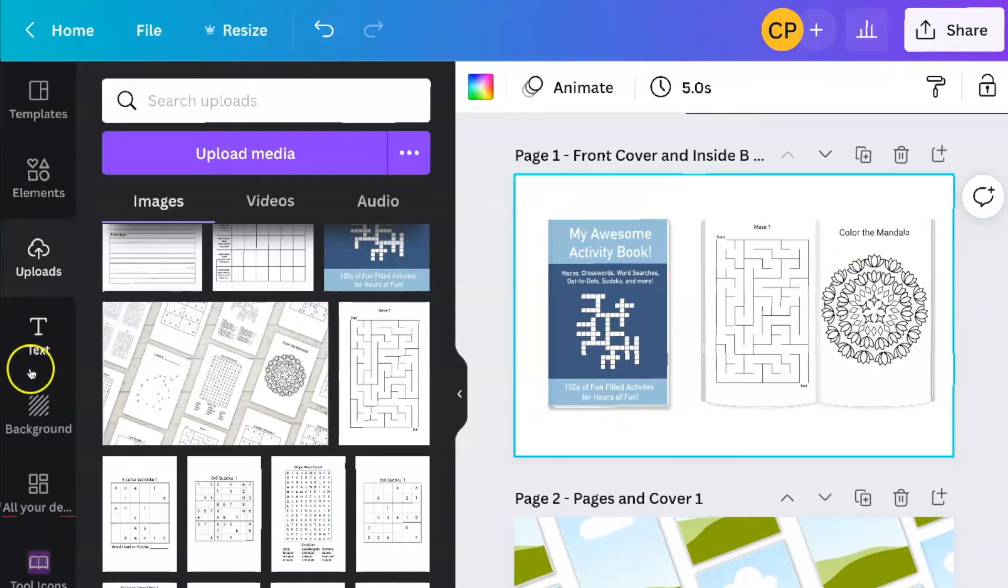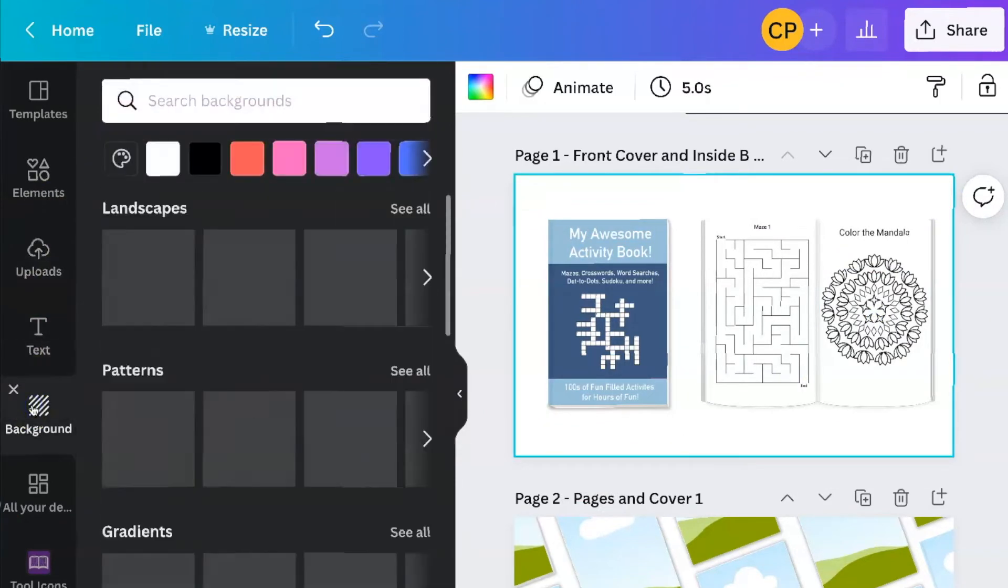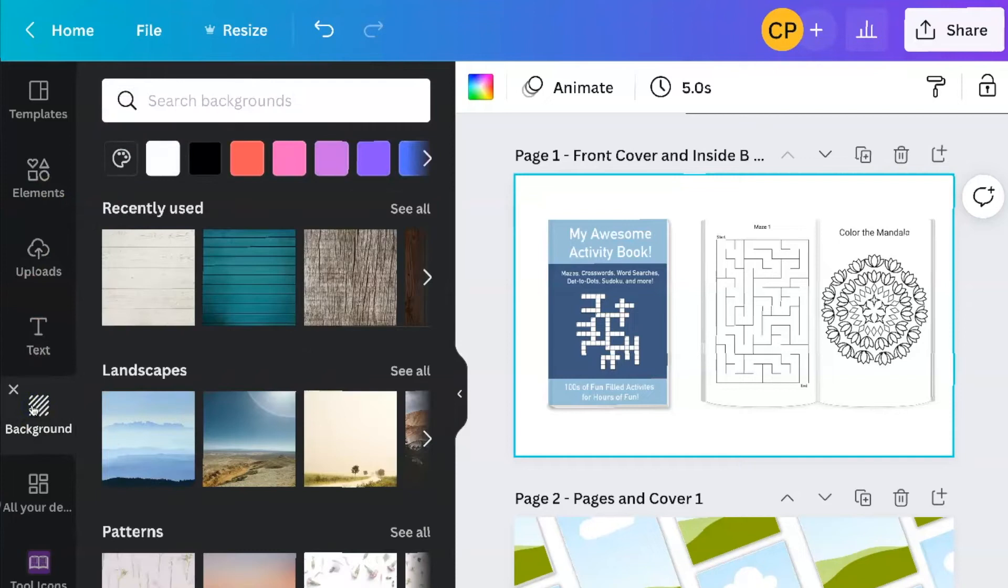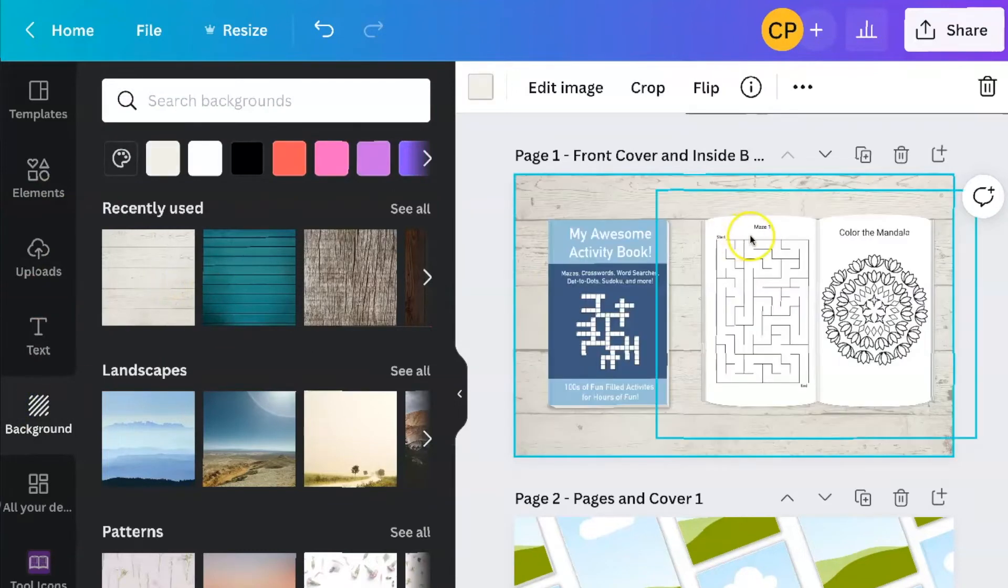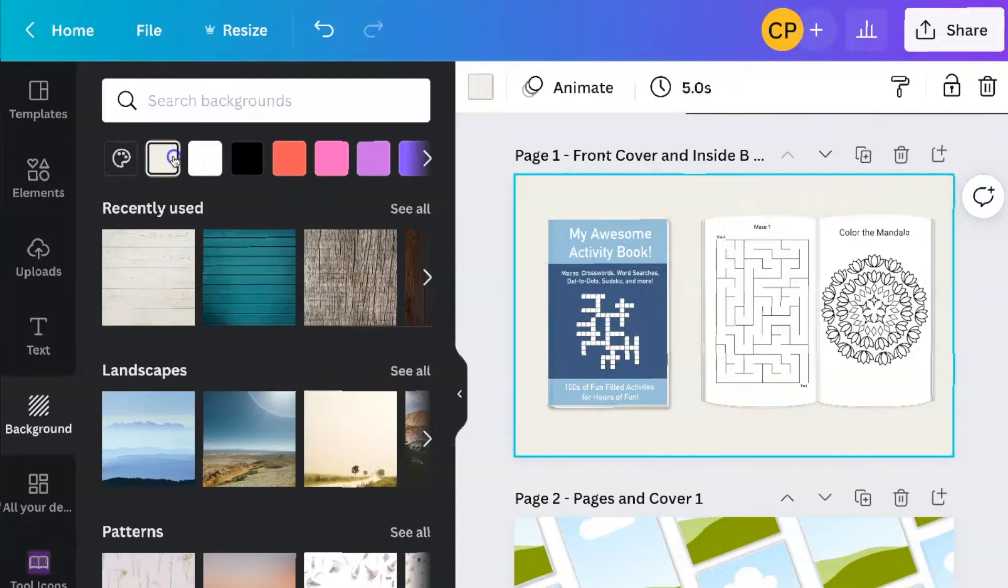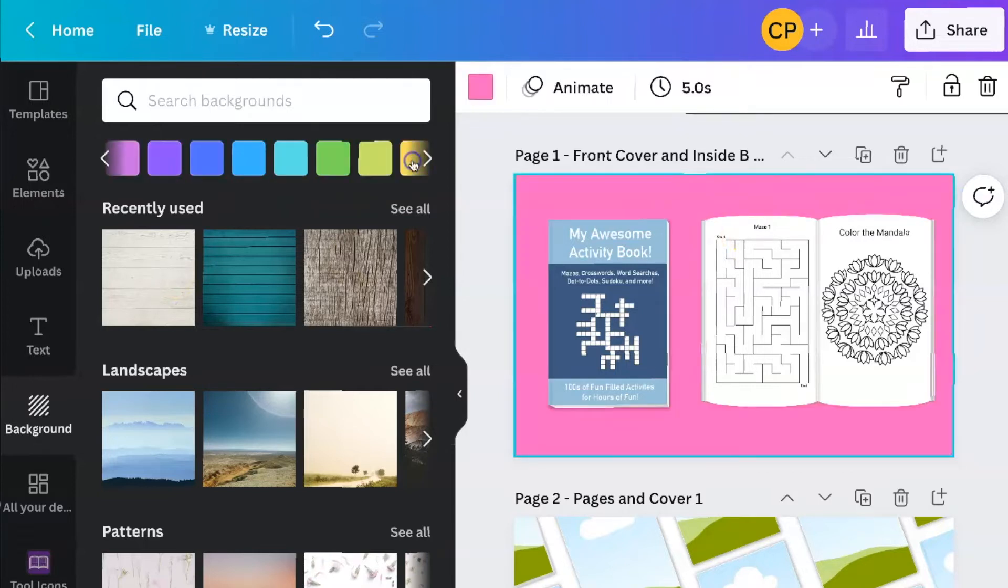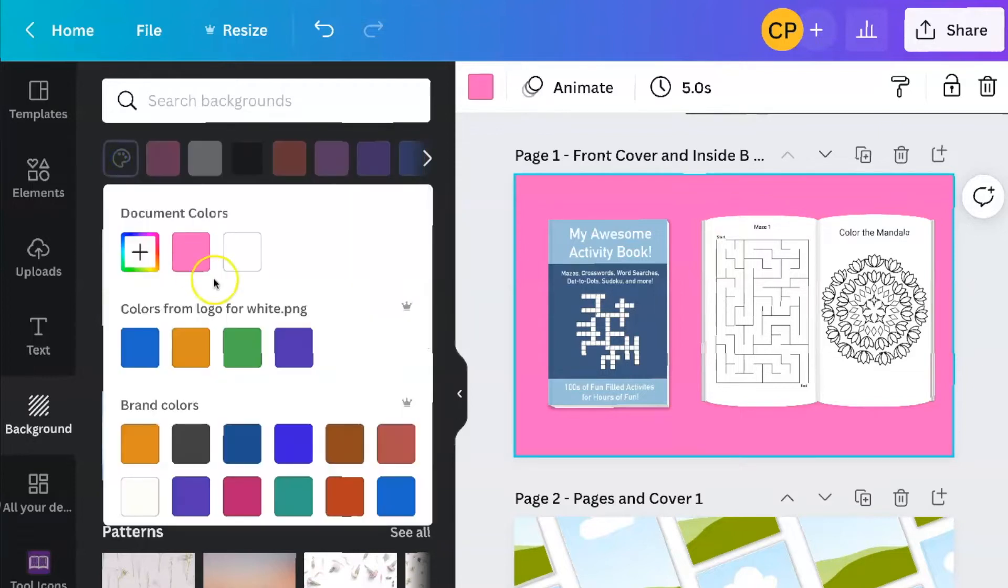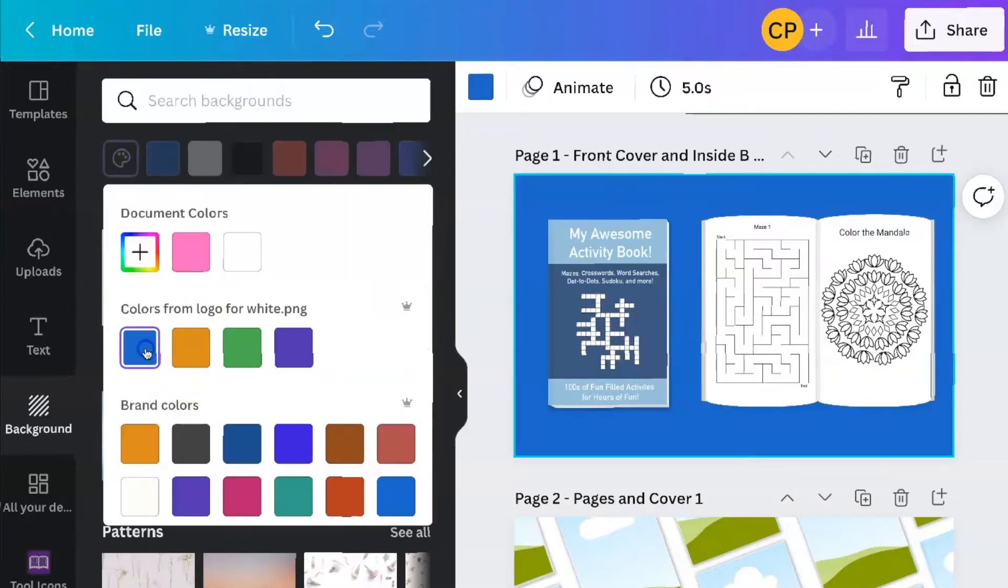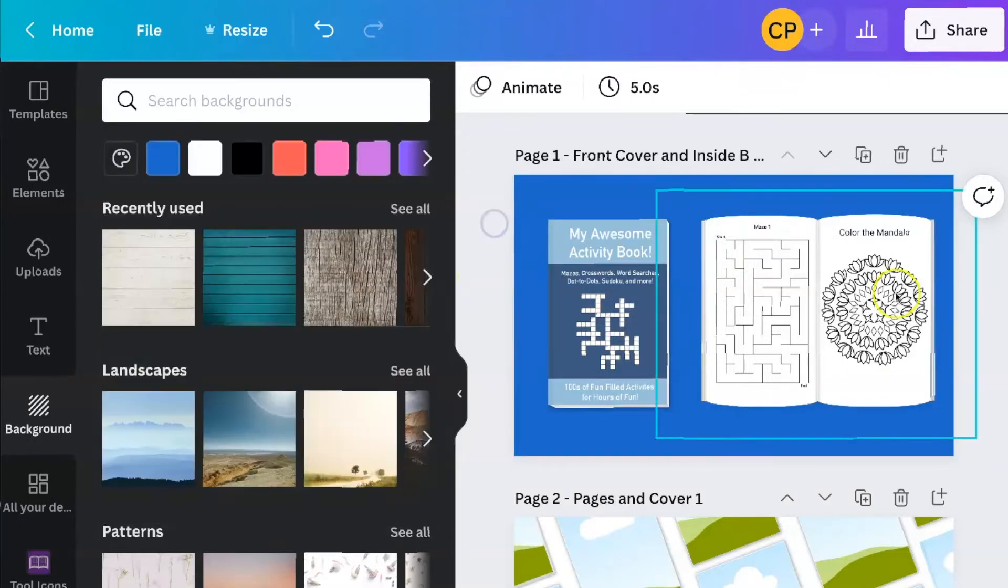Now I can go and change the background to whatever I want it to be. I like the wood one, I think that's pretty cool. I like that. If you want, you can just go with a color, pick a color you want to use. If you don't like the ones that they're showing, you can go palette here.